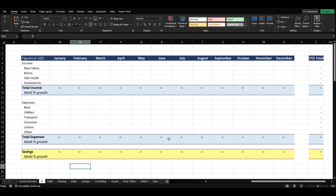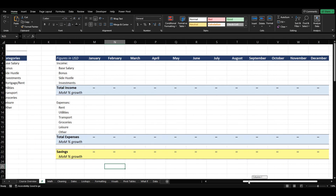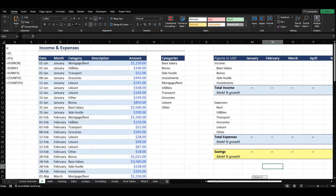And also shout out to Kenji Explains. He actually has a YouTube video about this calculator and I thought it was a great example, so we're going to use it in our video today as well.